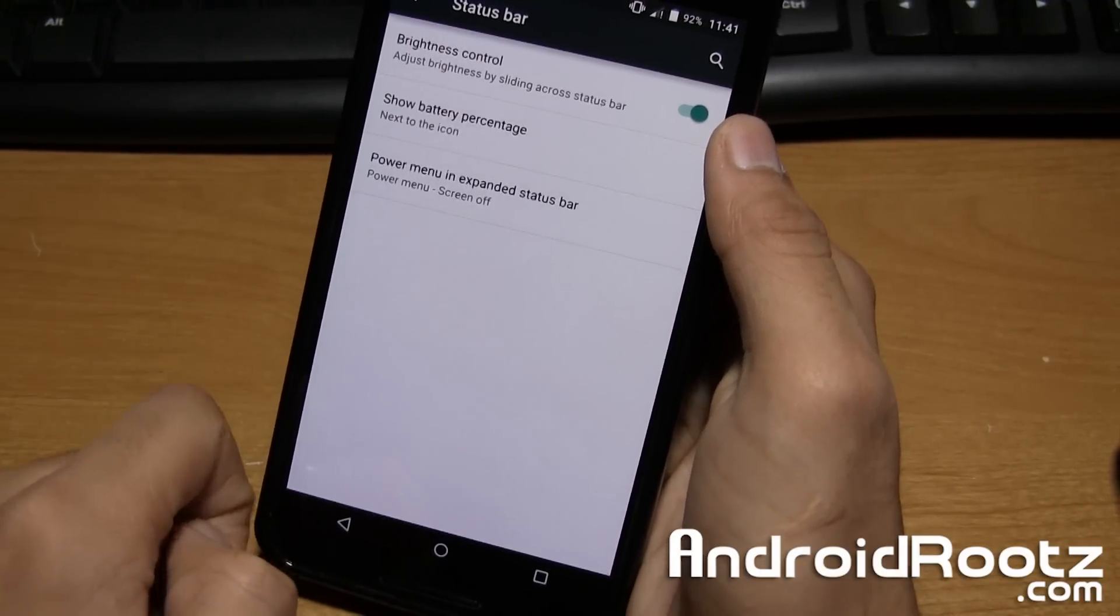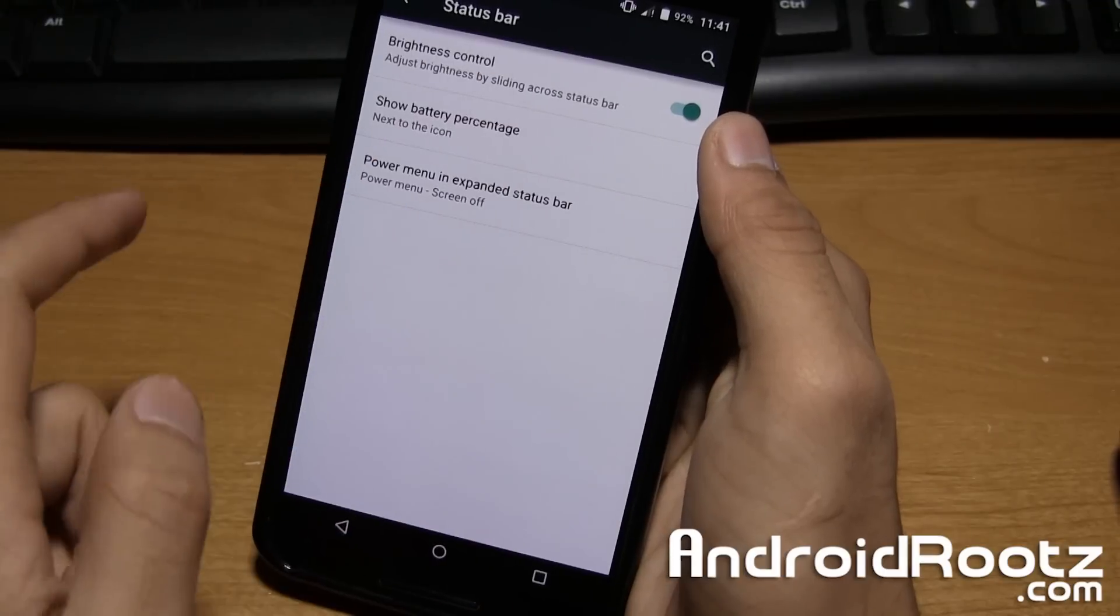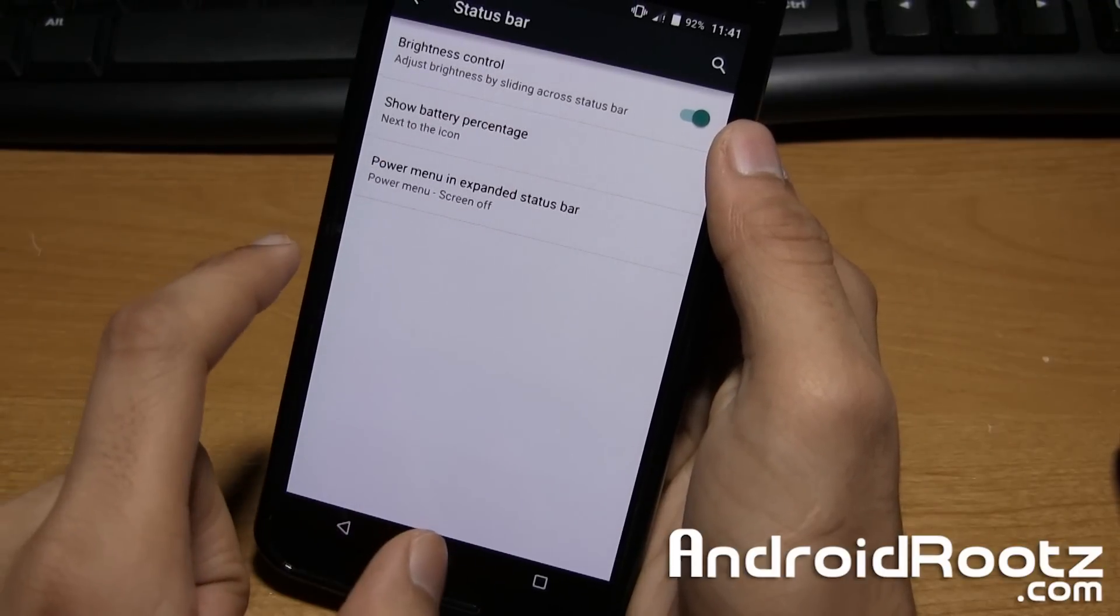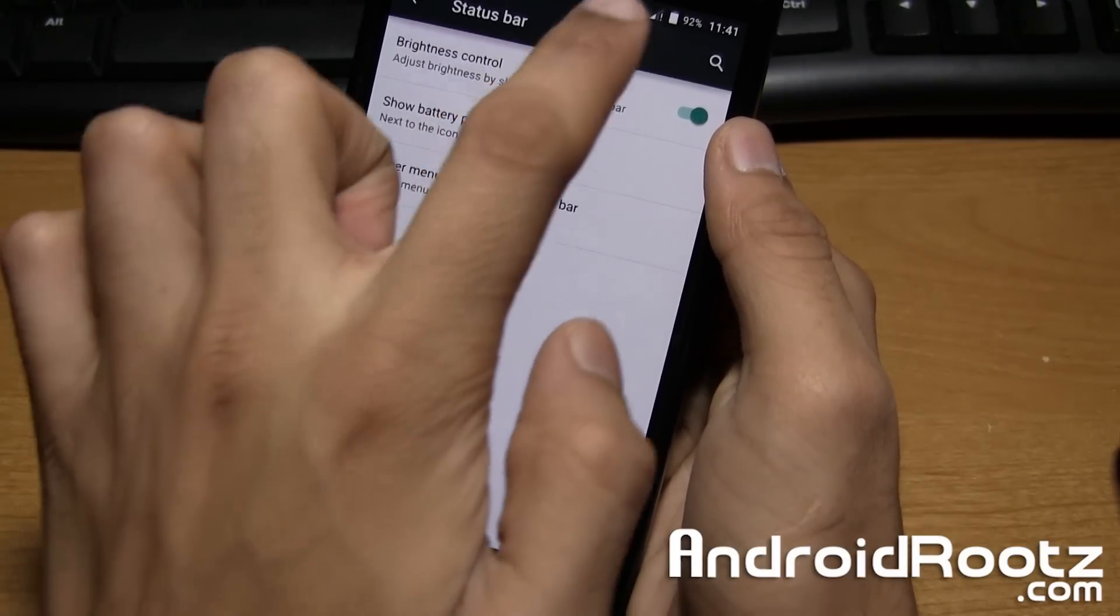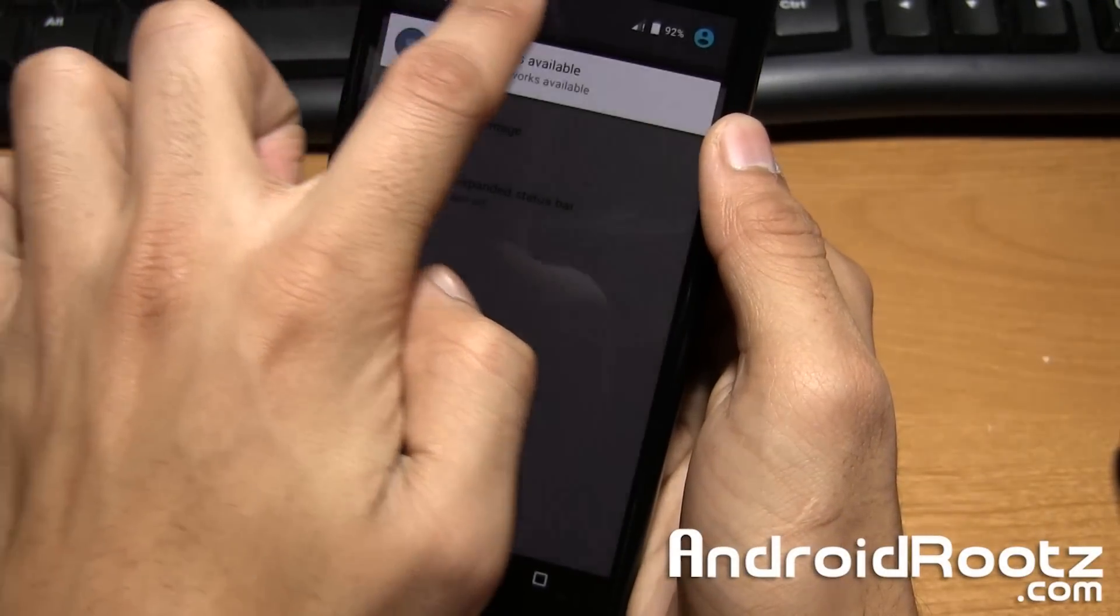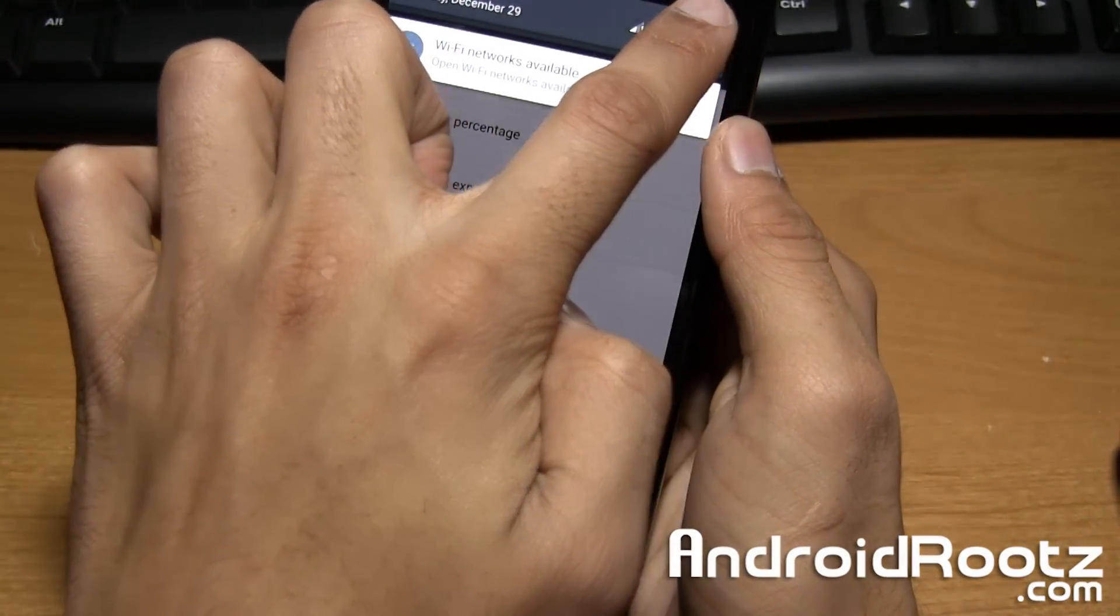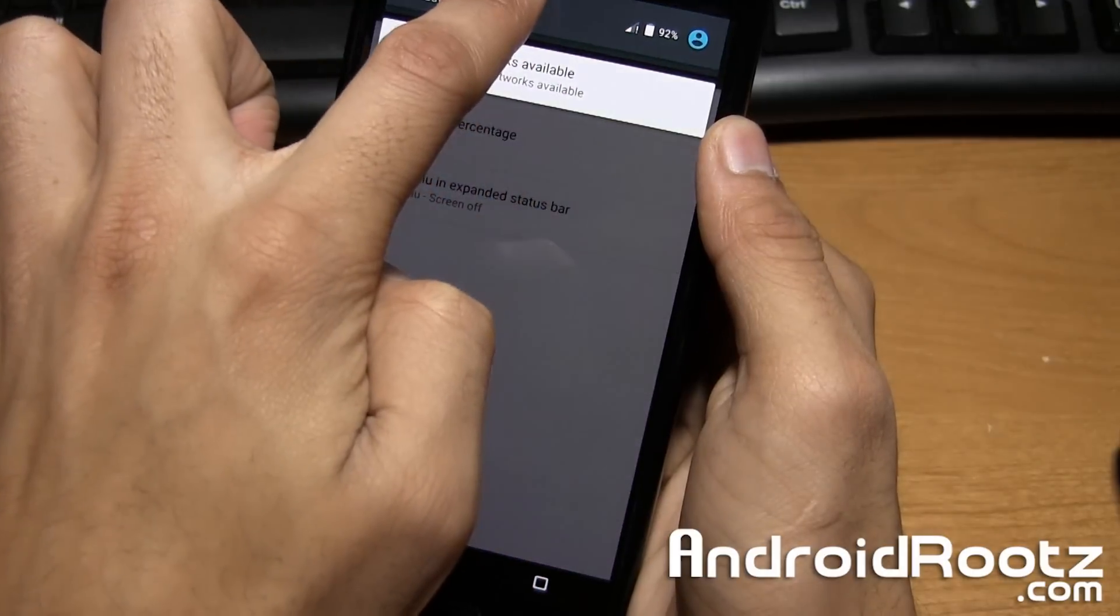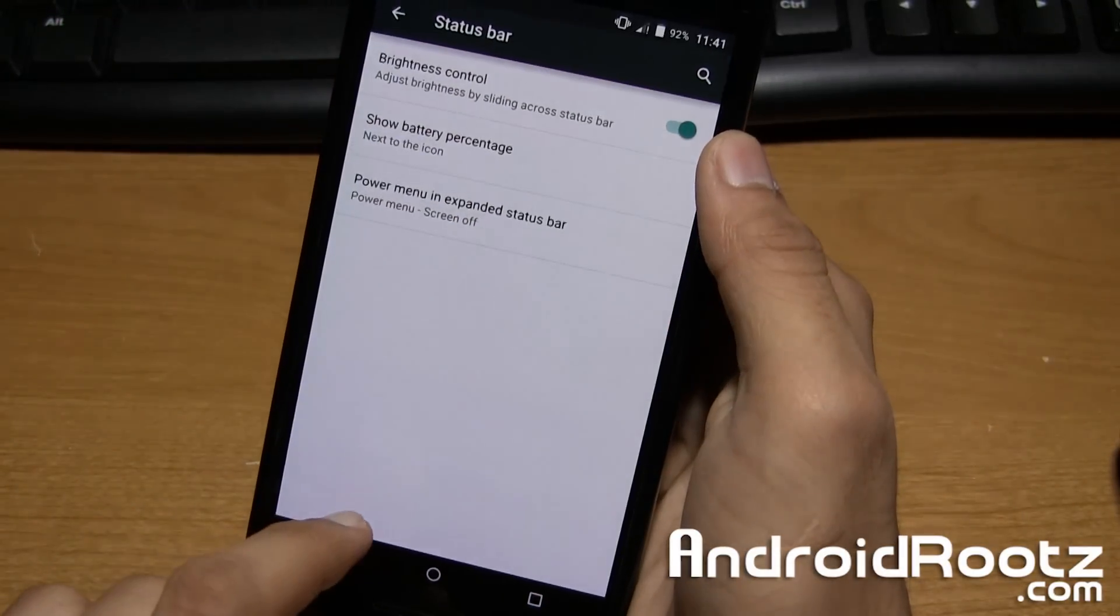So under status bar, you have brightness control so you can control the brightness sliding your finger across the status bar. As you can see it goes dimmer or all the way bright pretty easily.